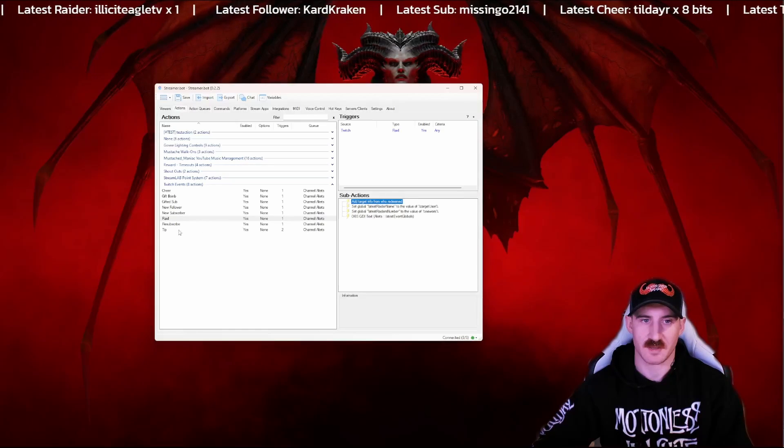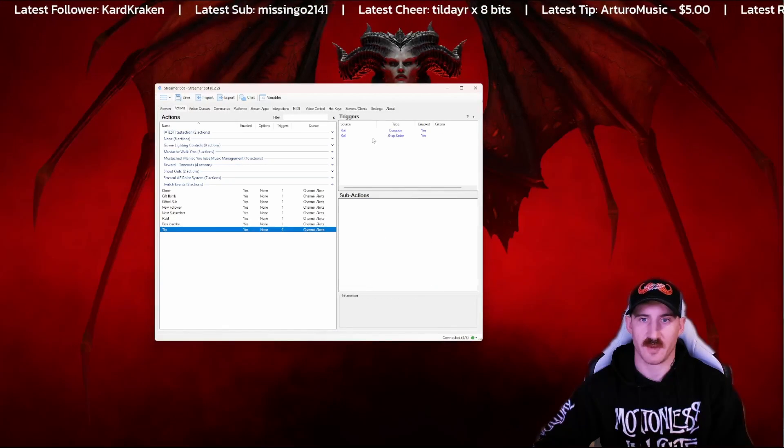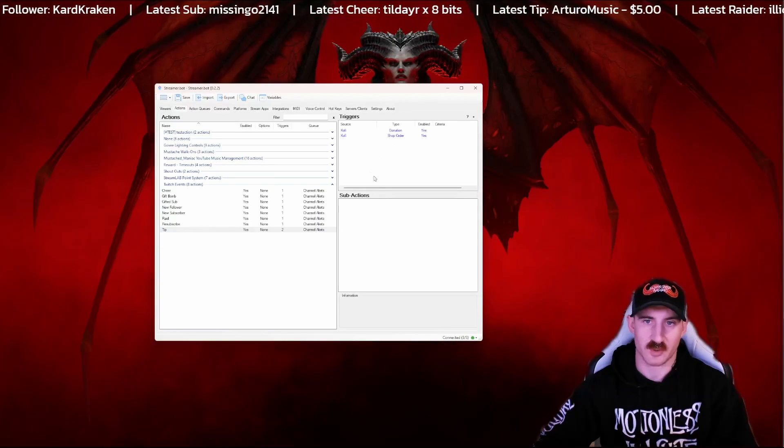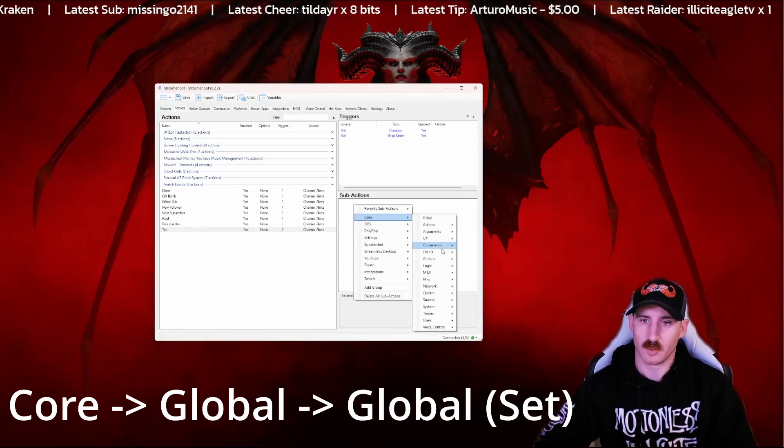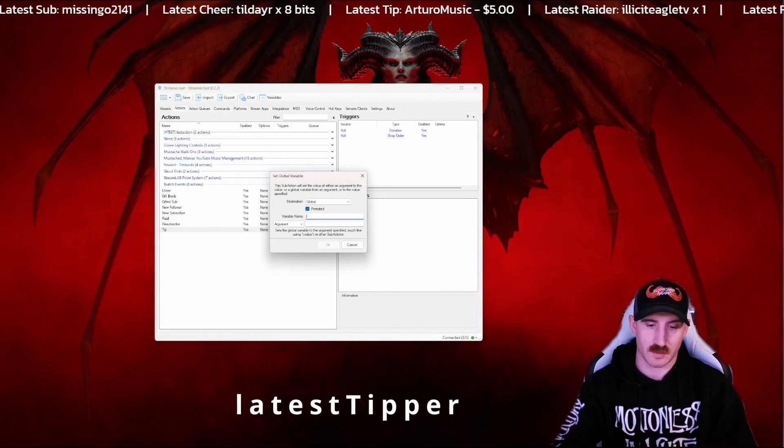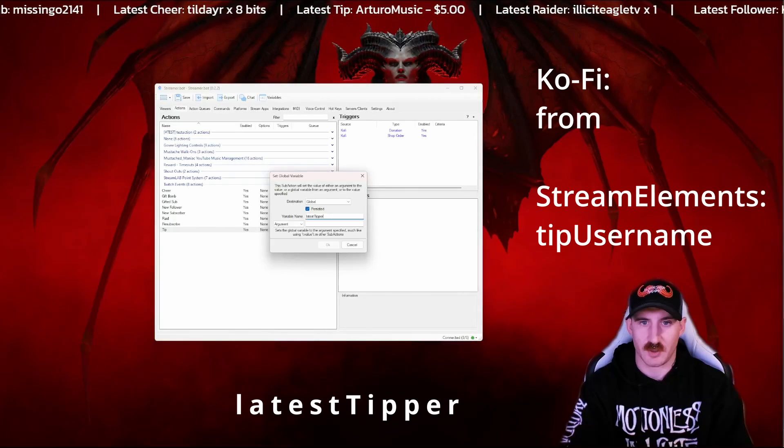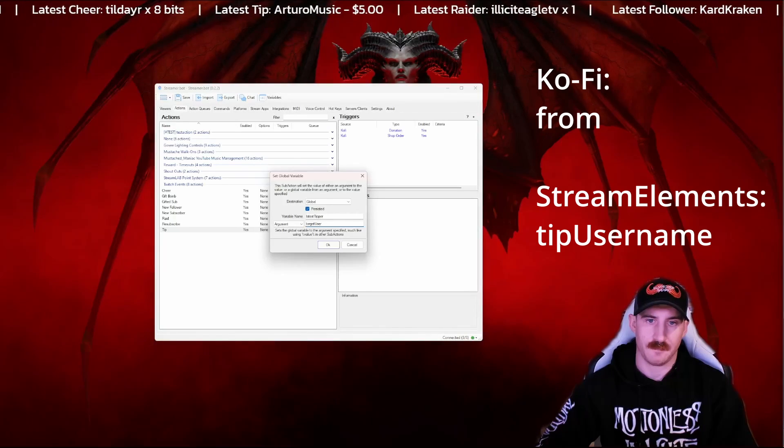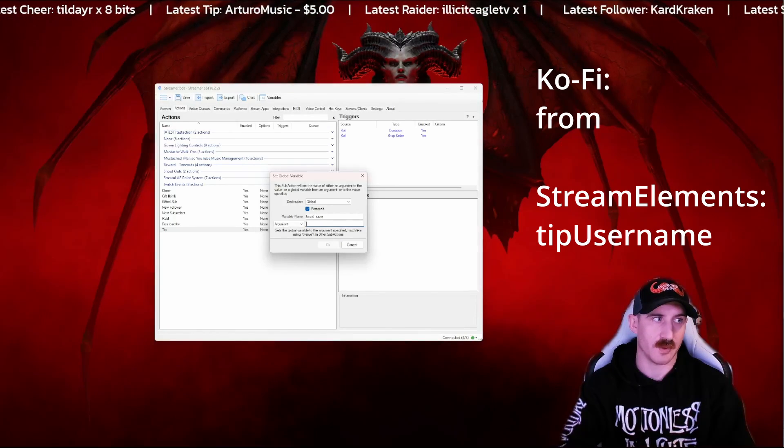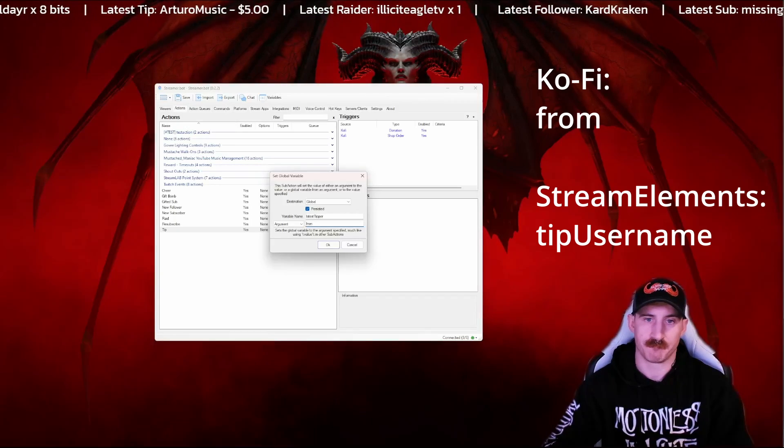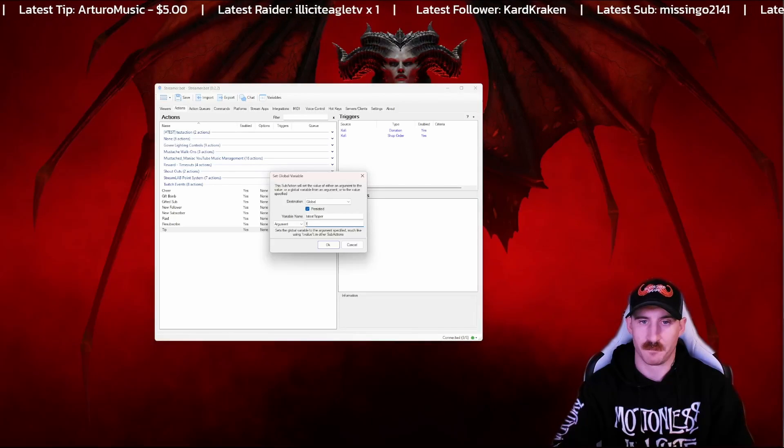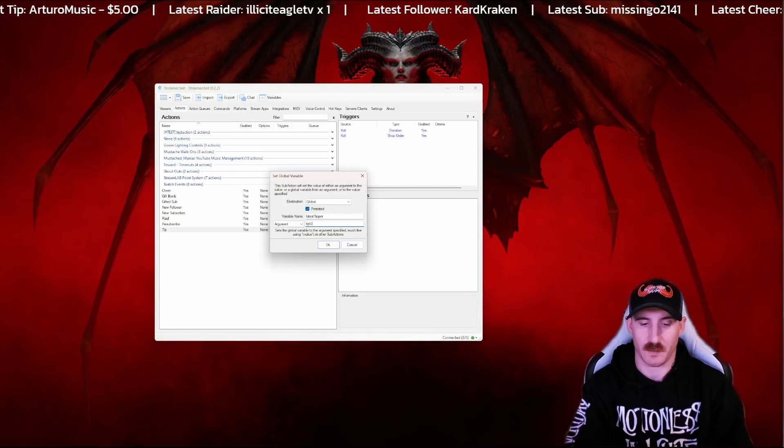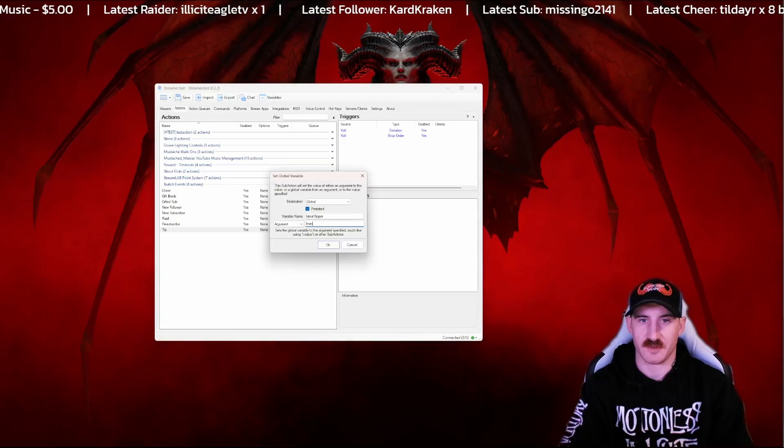Now that's going to save that. So I think the only thing we have left to do is for the tip. Now I use Ko-Fi personally, so we're going to show this for Ko-Fi. For StreamElements, the variable is just going to be a little bit different. Core, globals, set. Call this one latest tipper, and that's going to be target user again. Nope, I lied. For the tipper, this is actually going to be from. If we were using StreamElements, then this would be tip username. So again, for StreamElements only, it would be tip username. But for Ko-Fi, it is from.